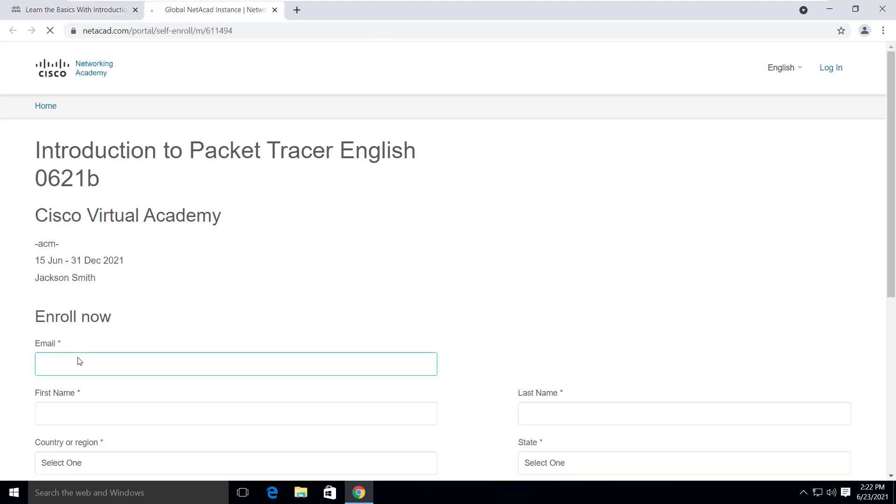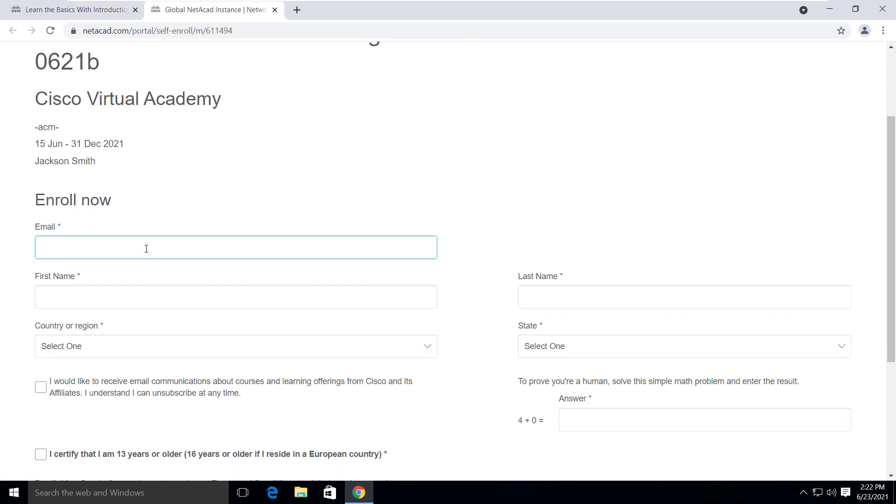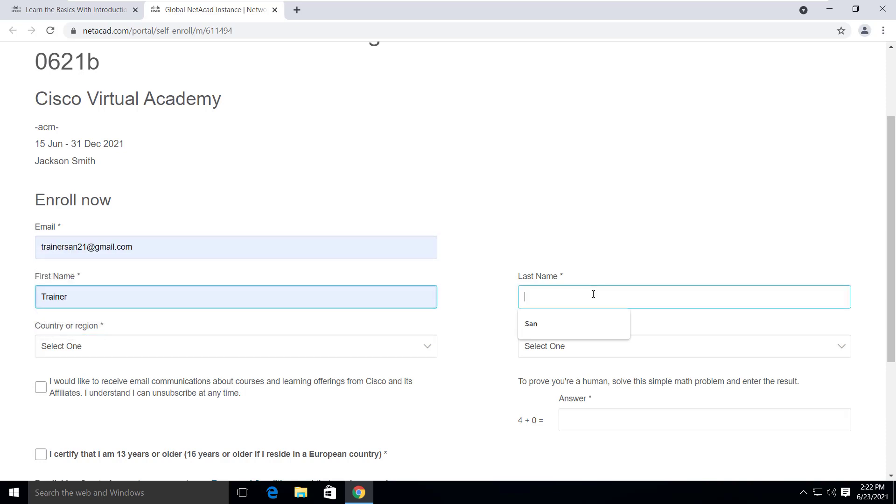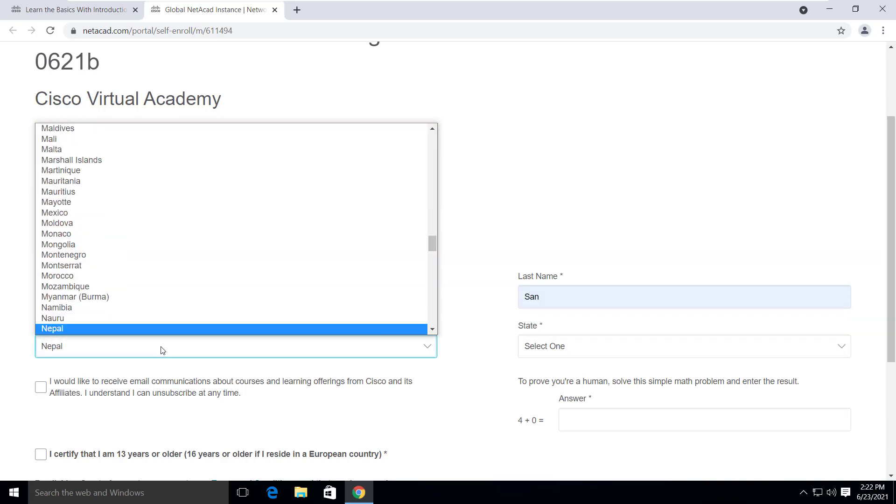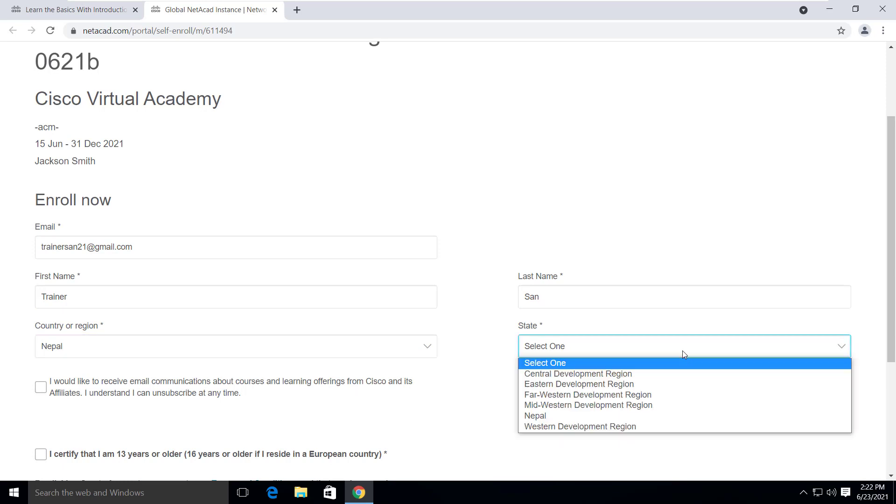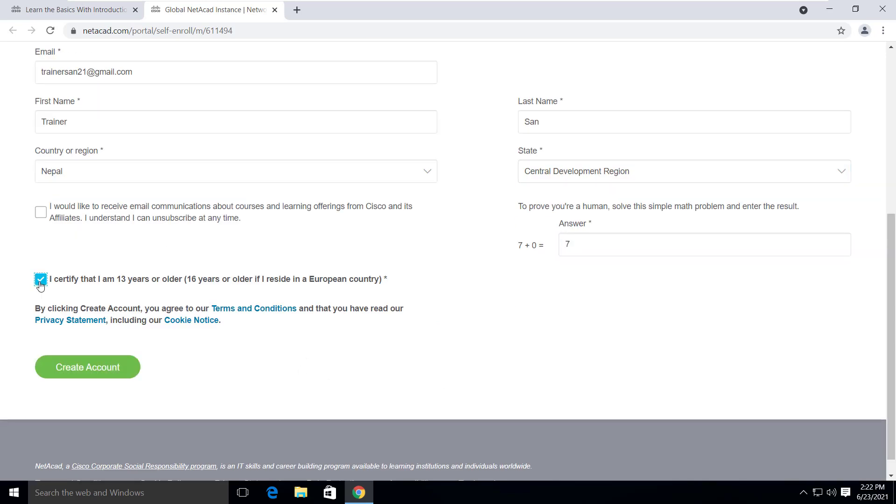Now you will need to fill up this form. Use the new email address. And after filling up all the information correctly, click on the create account button.